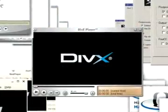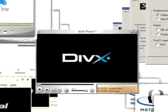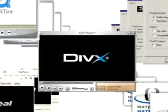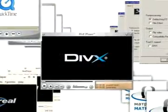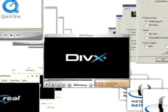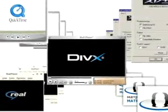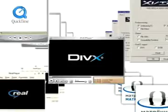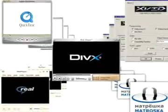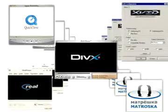One of the problems we face today is that we have so many different formats for videos. We have DivX, we have XviD, we have Matroska Video and Audio, we have Ogg Vorbis, QuickTime, RealMedia — you name it. So you need just about a different media player for every single one of those formats.